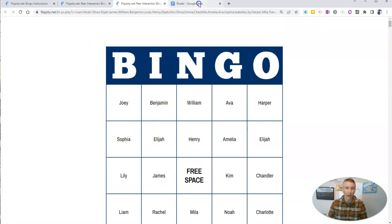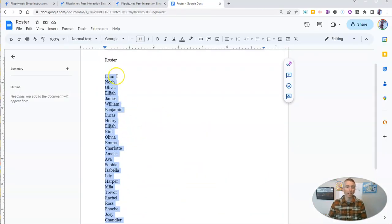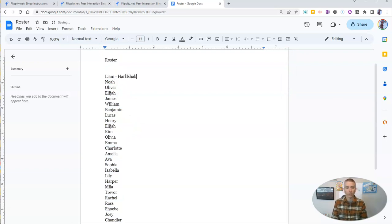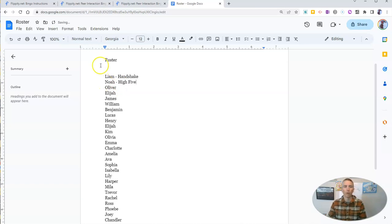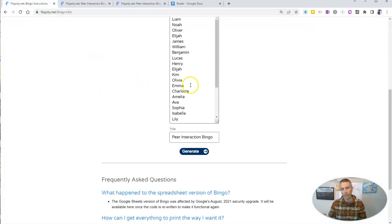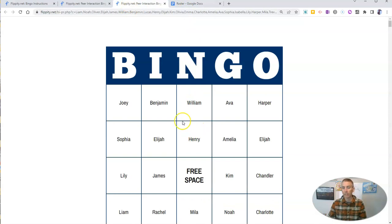Now, I have in the past added things like handshake or high five to my roster, and then put those in the template here so that there's a little more direction for what to do in each one of these spots.